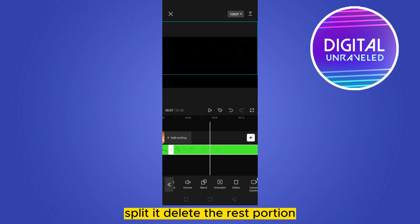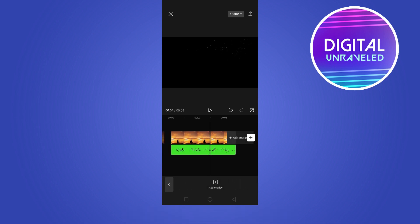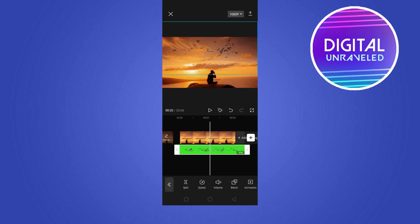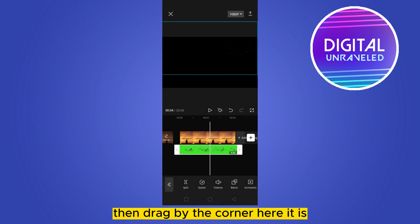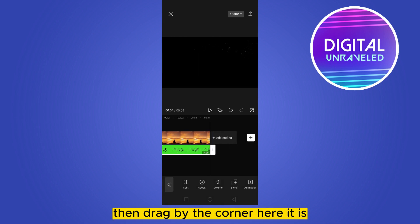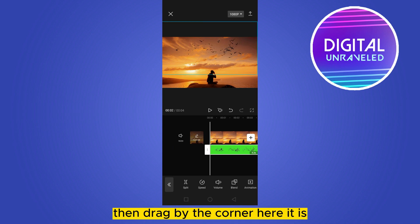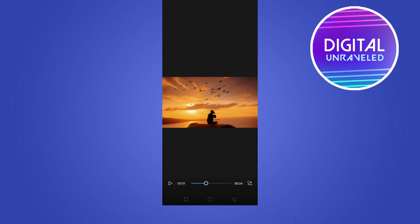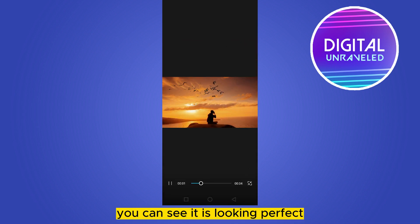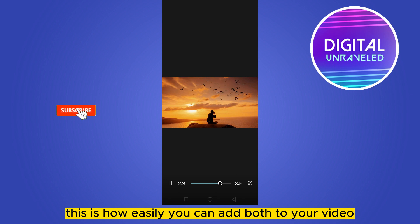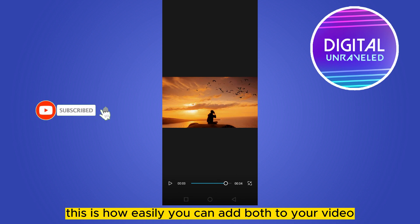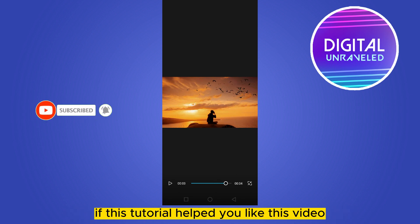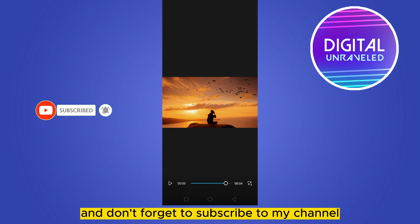Then drag by the corner. Here it is — you can see it is looking perfect. This is how easily you can add a bar to your video.